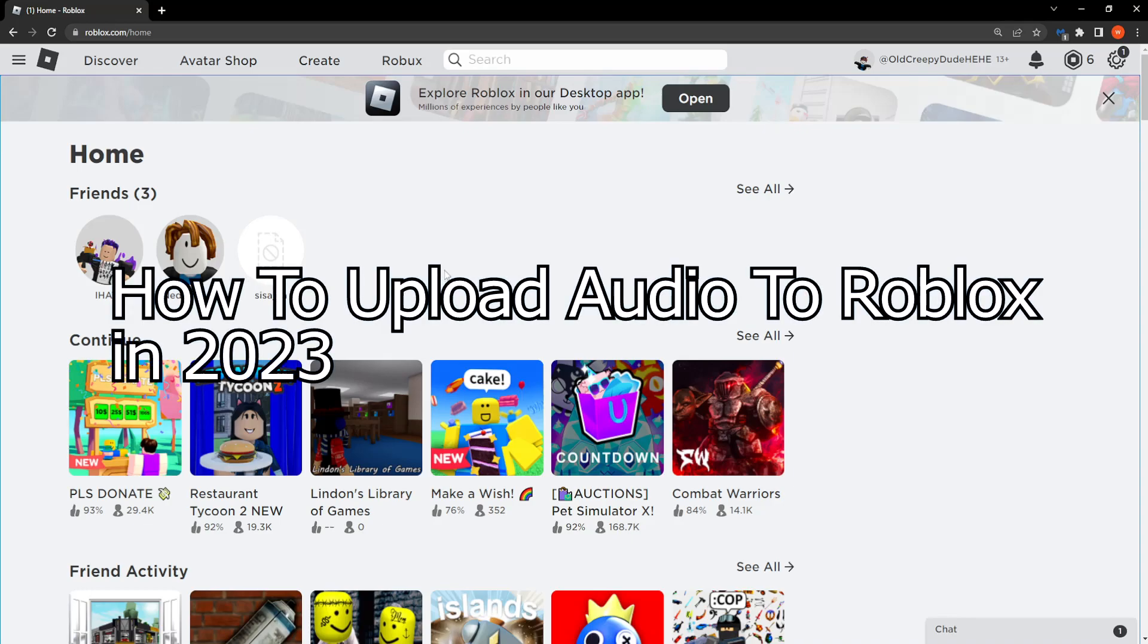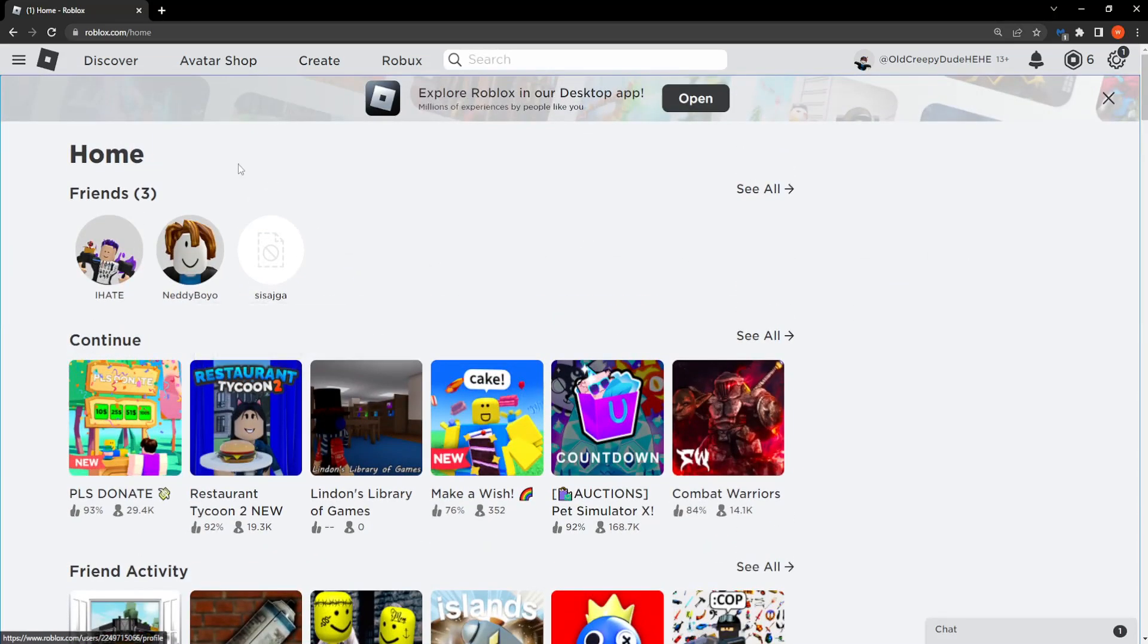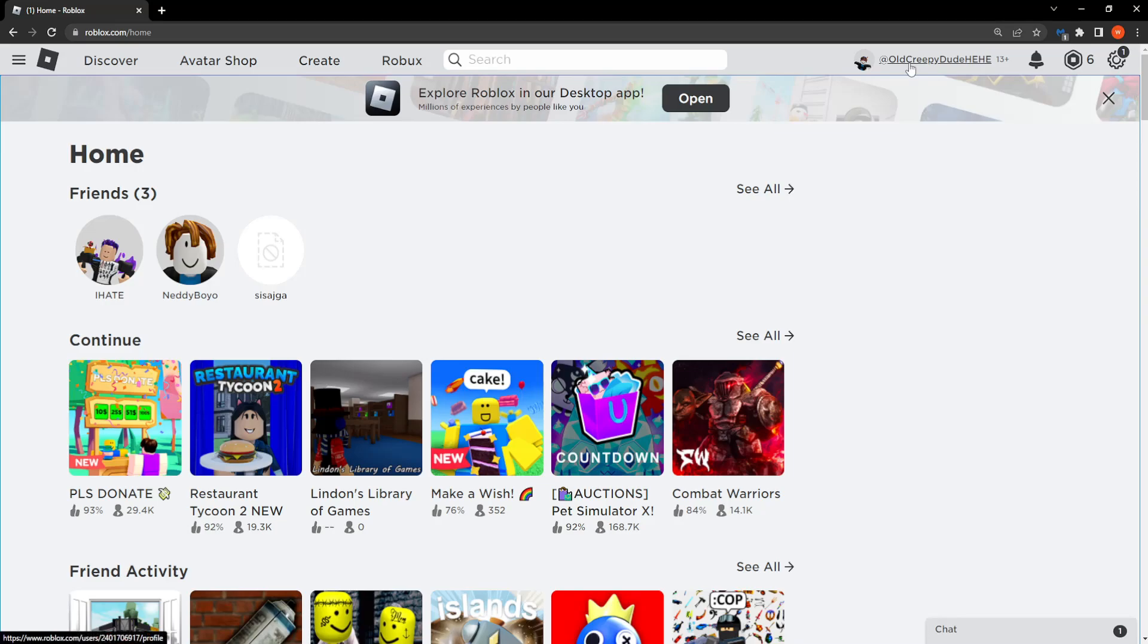In this video I'm going to show you how you can upload audio in Roblox in 2023. So first up you need to go to the Roblox website and simply log in with your account information.